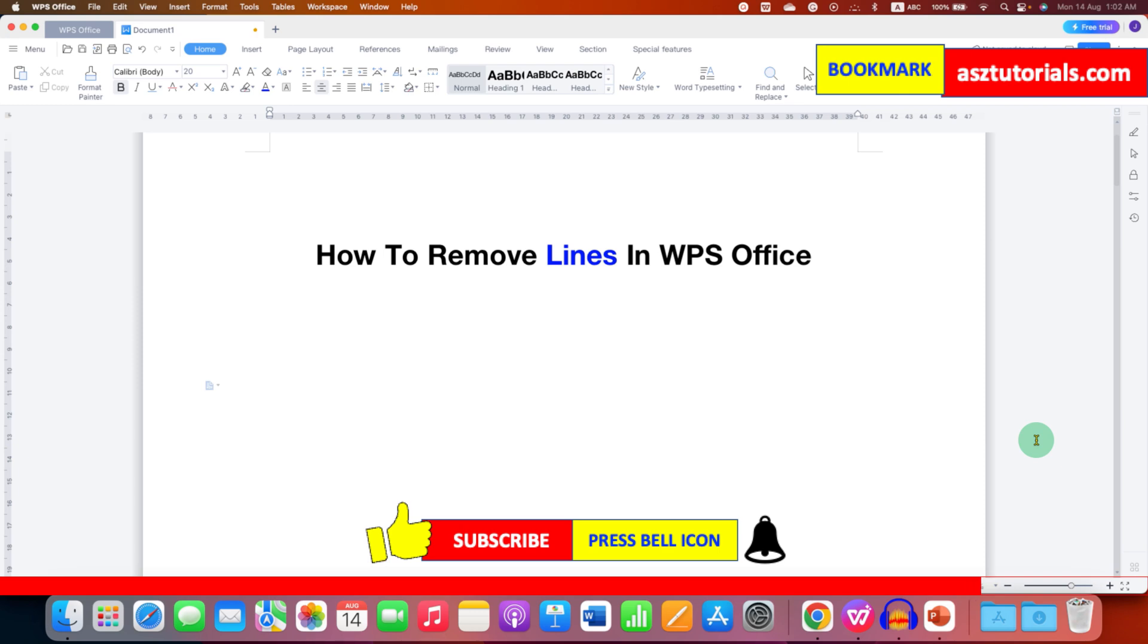Click on that like button, comment below, and let me know if this video solved your problem. And don't forget to check out these useful videos related to WPS Office. See you again in the next one.